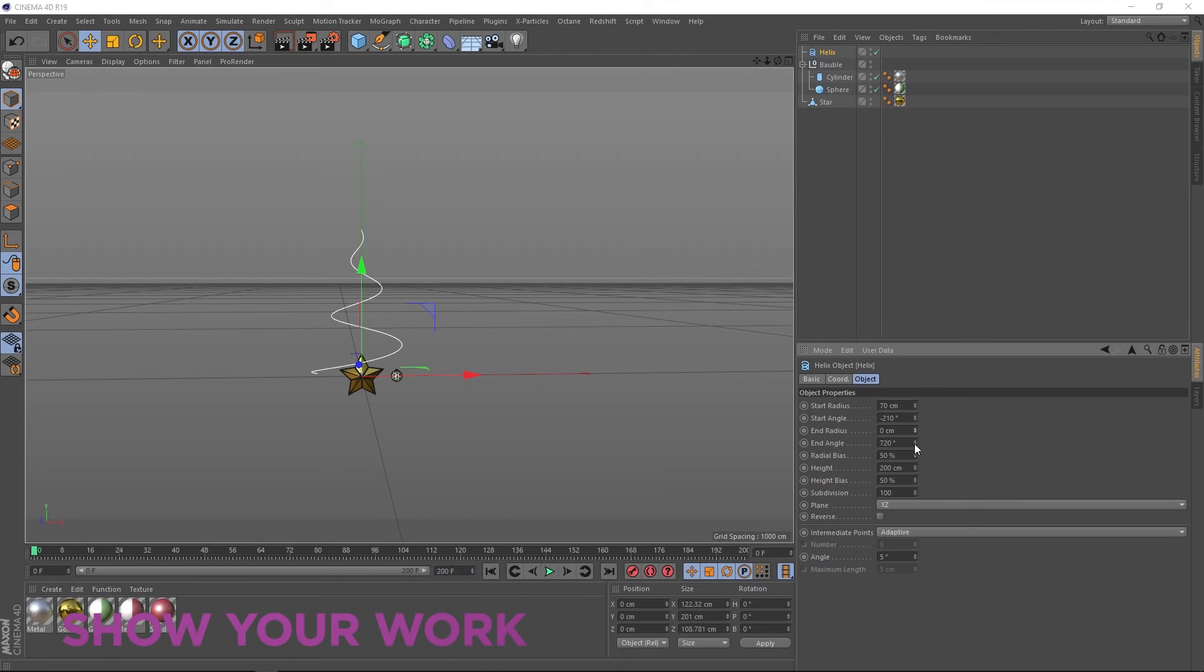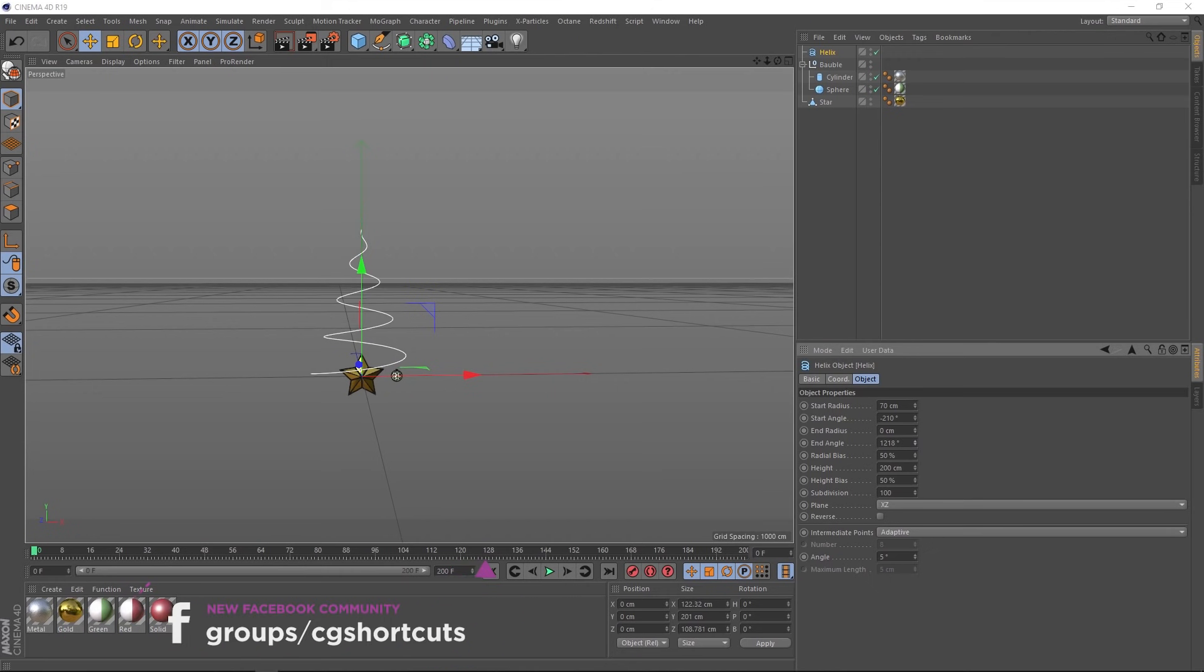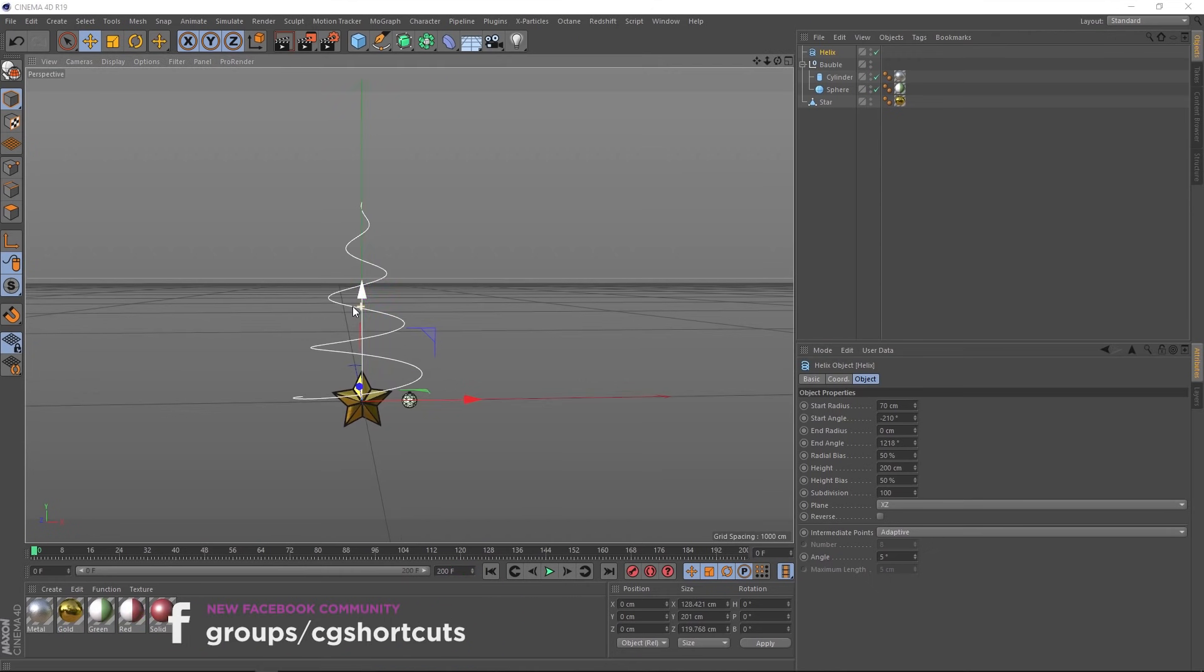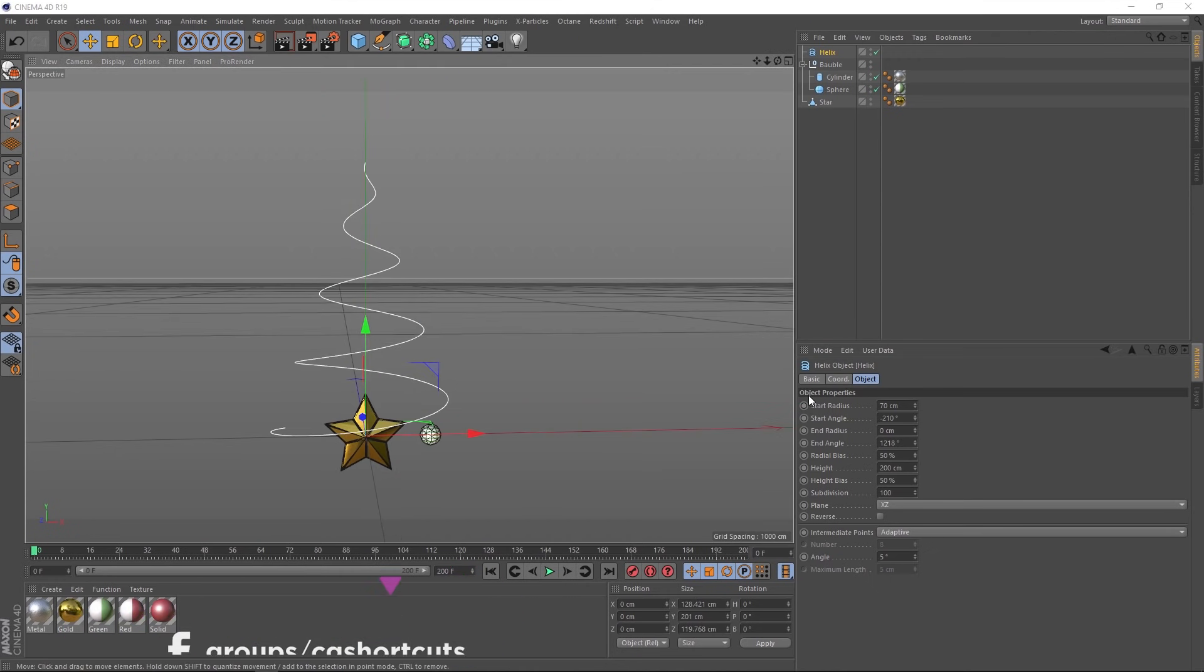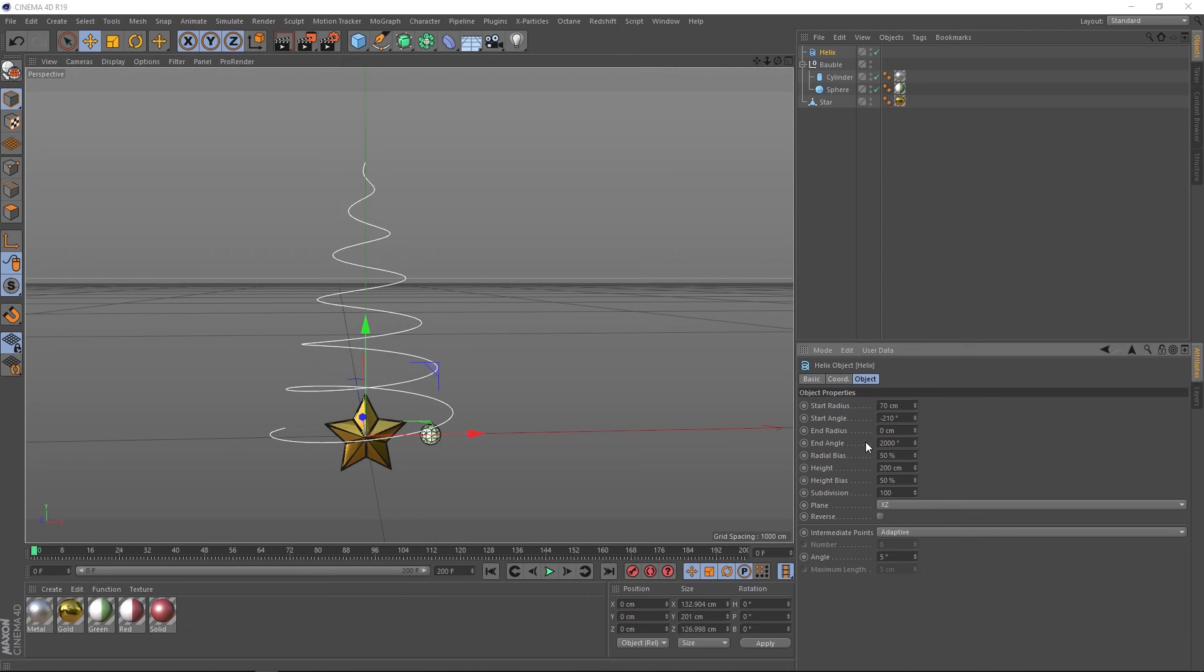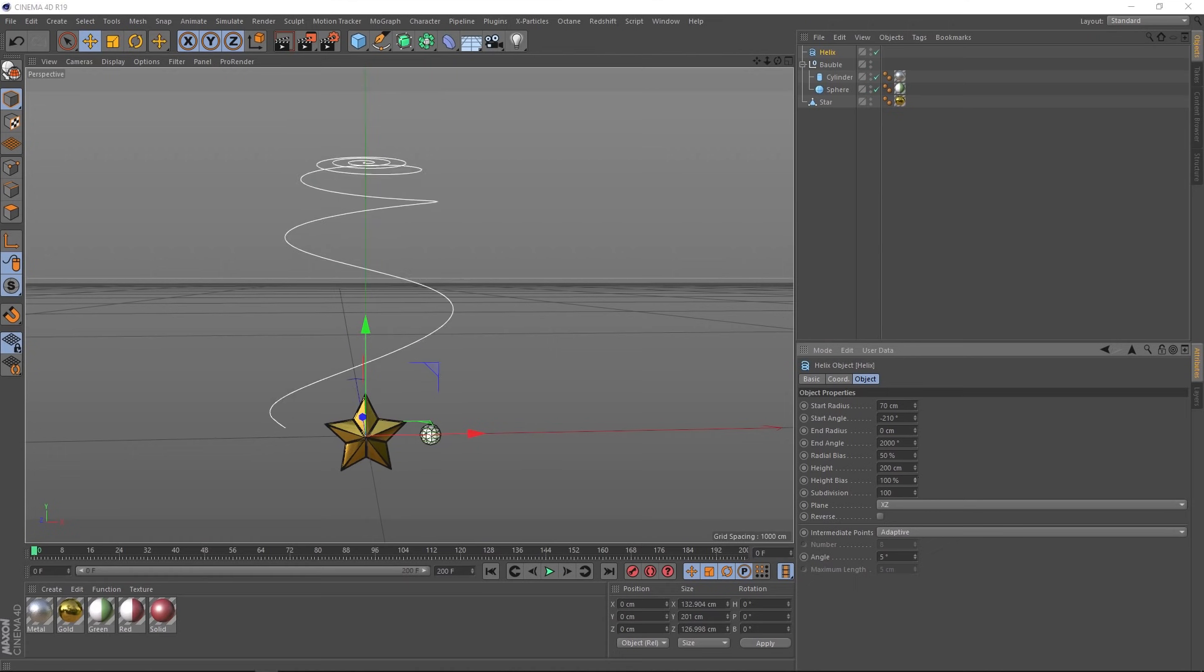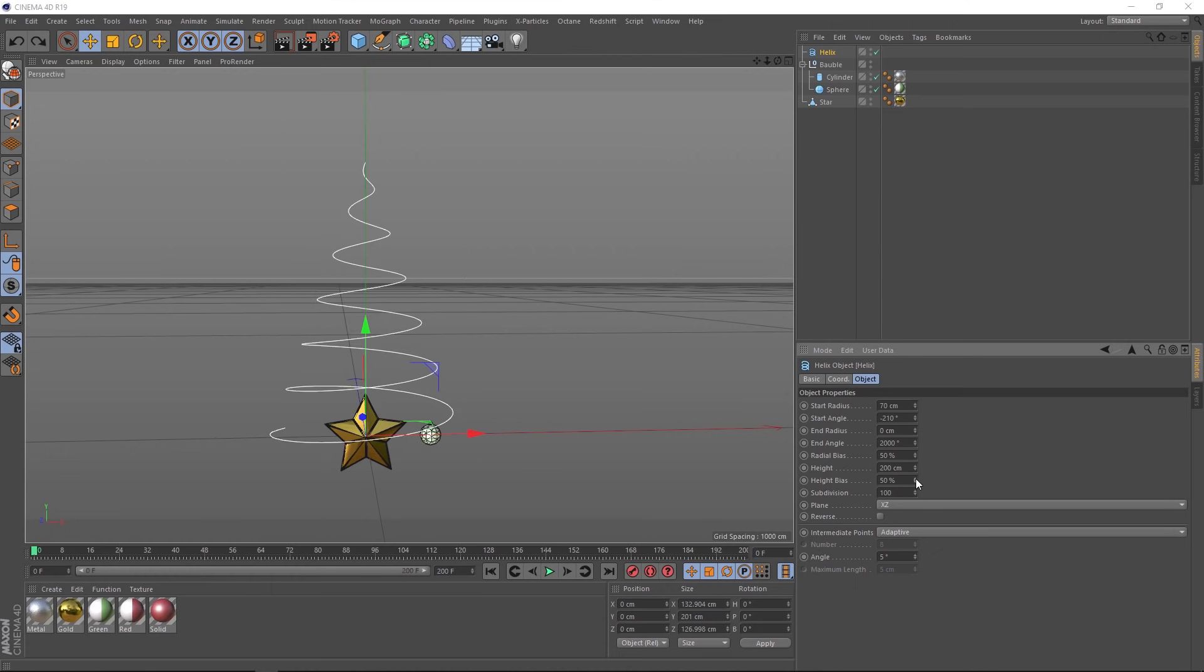Then with the end angle here, we're going to twist this right around until we've got enough coils here. Let's try 2000 degrees. That looks good. Then we've got our height and I think two meters is probably fine for a Christmas tree. Then we've got the height bias, which just allows you to shift the coils up and down. Let's just leave that at default.